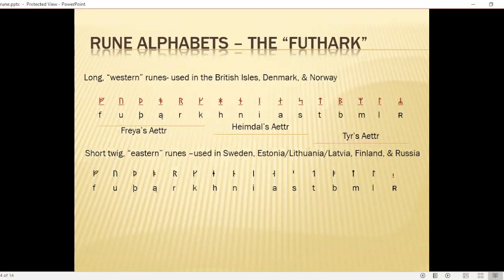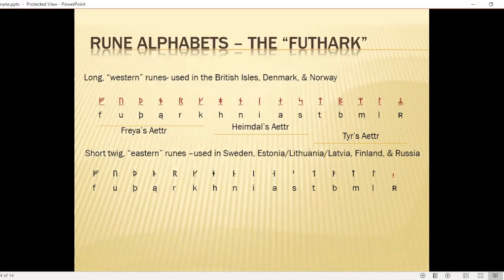This is the 16 characters of the Futhark. They're split into three kinships, or aettir. Aett basically means extended family or clan. They are known as Freya's aett, Heimdall's aett, and Tyr's aett, named from a god whose name starts with the first letter in each of the groups.